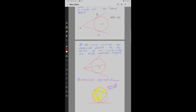Property number 9: The line joining an external point to the center of the circle bisects the angle between the tangents. A is the external point. AB is one tangent and AC is another tangent. AO is the line passing through the center, and it bisects angle BAC, meaning the two angles on either side are equal.